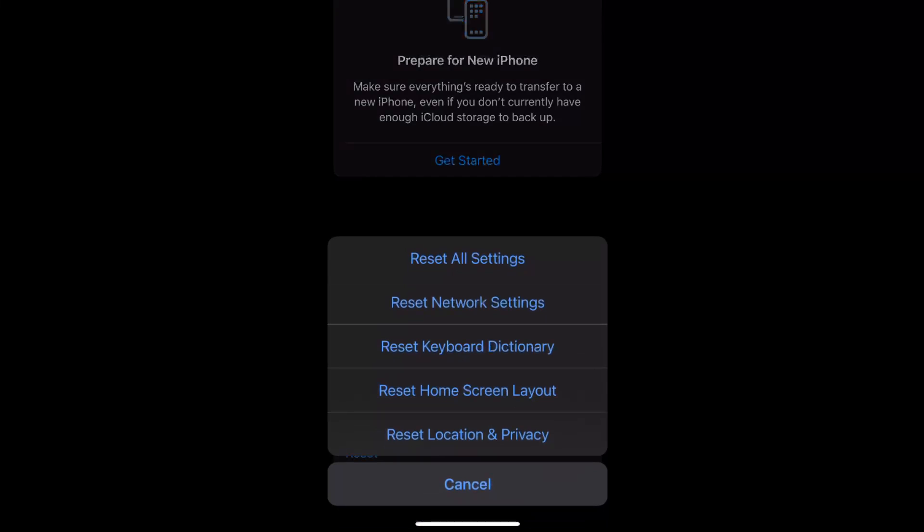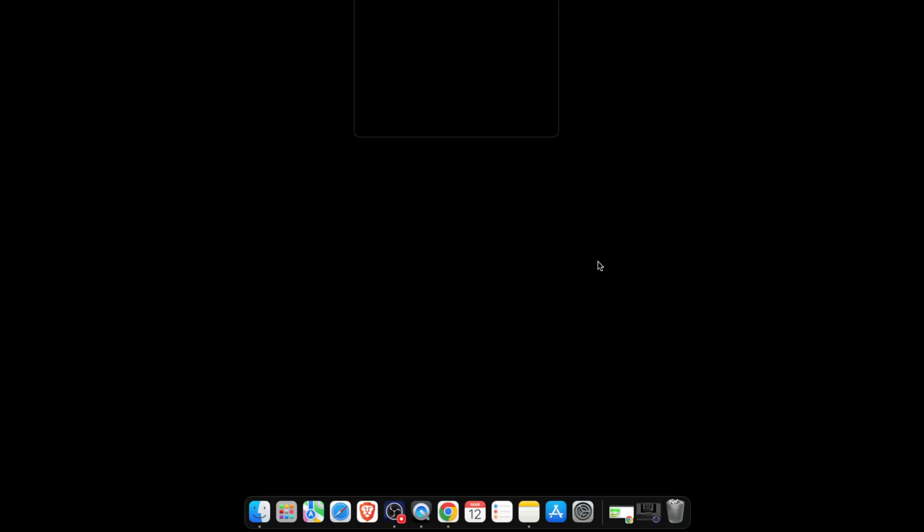click on Reset, and first try to reset Location and Privacy. If that doesn't work, reset all the settings. I haven't restarted my MacBook or my phone yet, so I'm going to do that now and see if that fixes the problem.